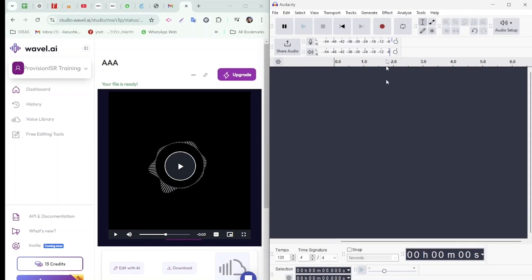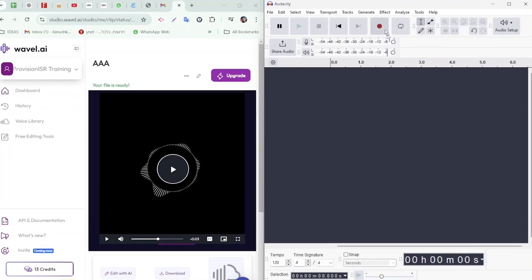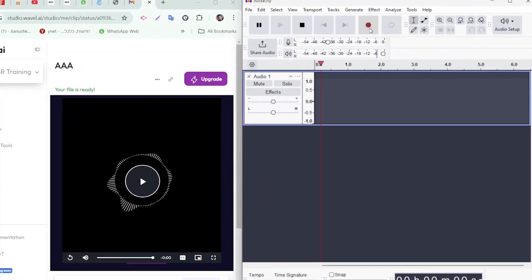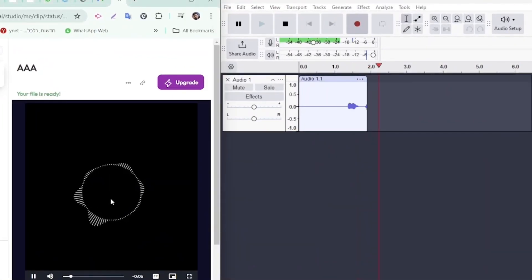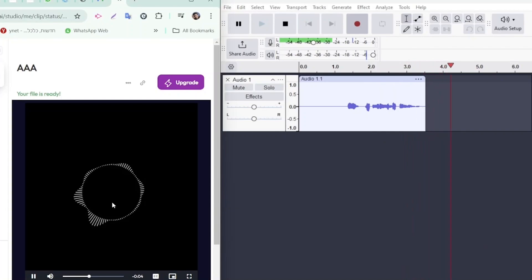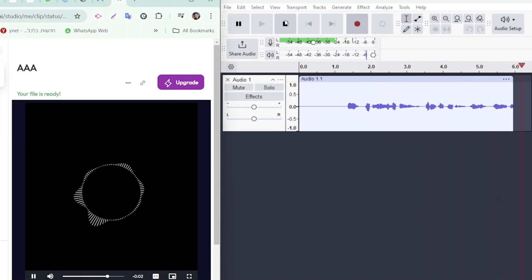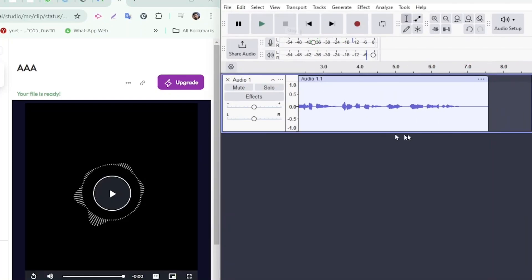Click the Record button in Audacity, then switch to WAVL AI and hit Play to generate the text-to-voice playback. Hey, I can see you in my cameras. Get off my property now or I am calling the police. You'll notice that Audacity records the audio output generated by WAVL AI.